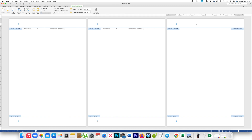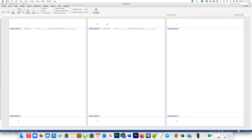I will go to the third page and disable the button Link to Previous so that the link between the header of the third page and the second page will be broken. I will go to the footer on the third page and disable this option Link to Previous so that the link between the footer of the third page and the second page is also broken.